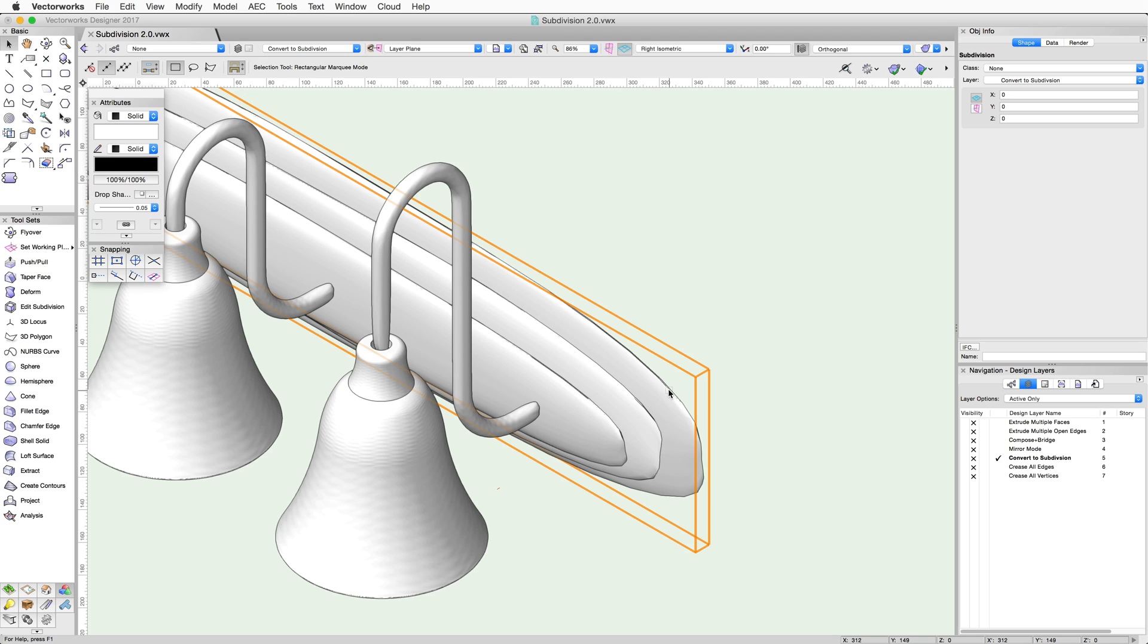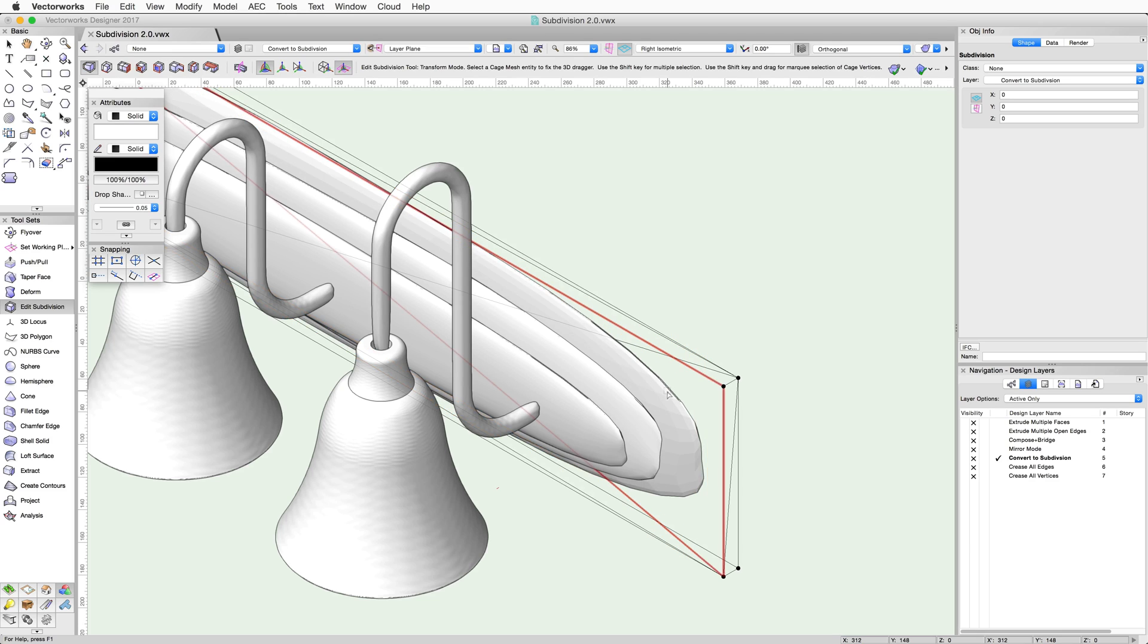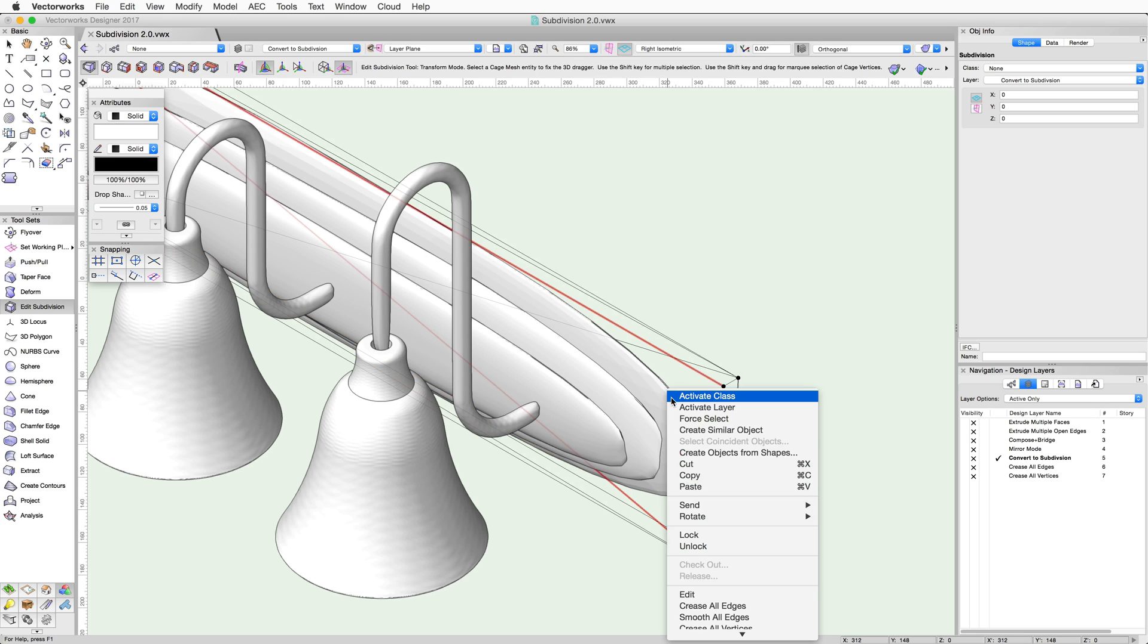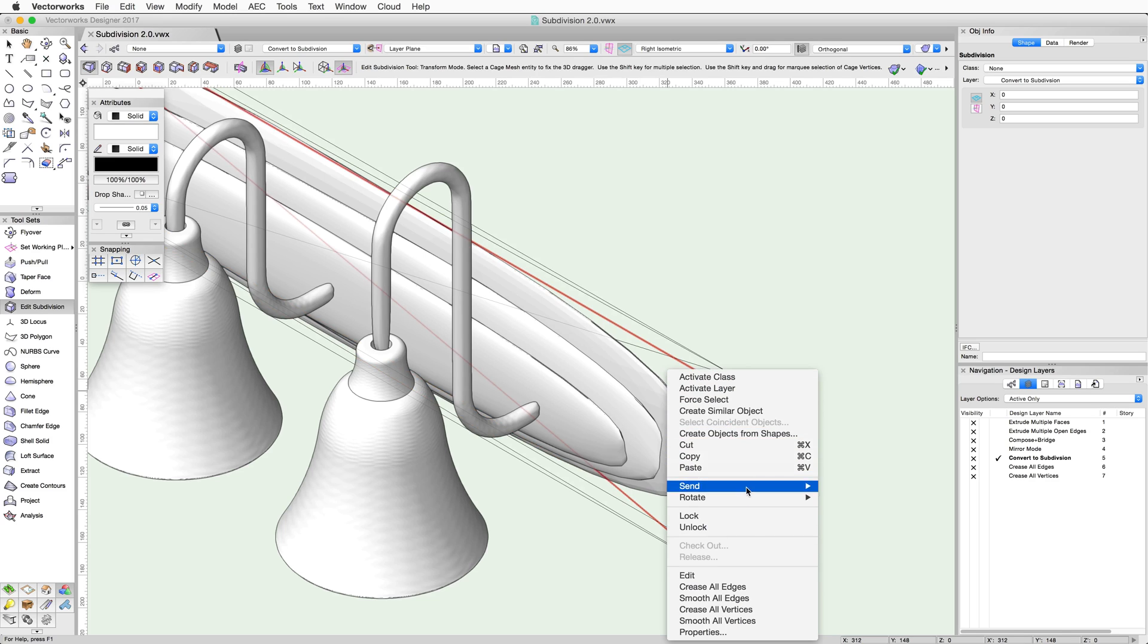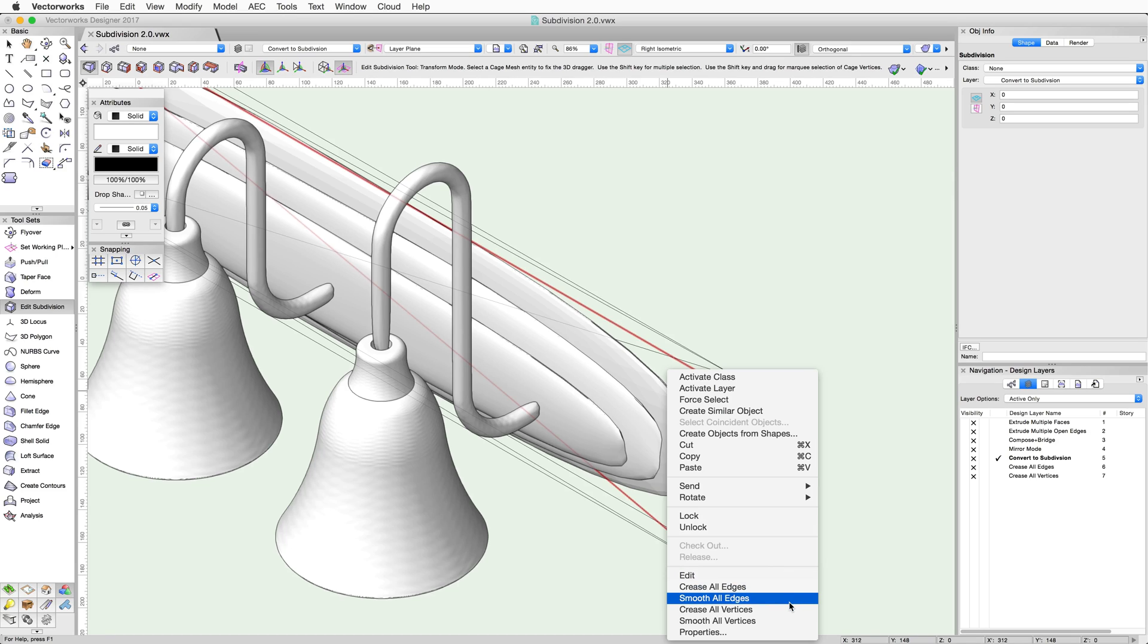First, you'll need to double-click on the object to activate the Edit Subdivision tool. Then right-click on the object. Now you'll see the Crease and Smooth commands. In this case, we need to use the Crease All Edges command.